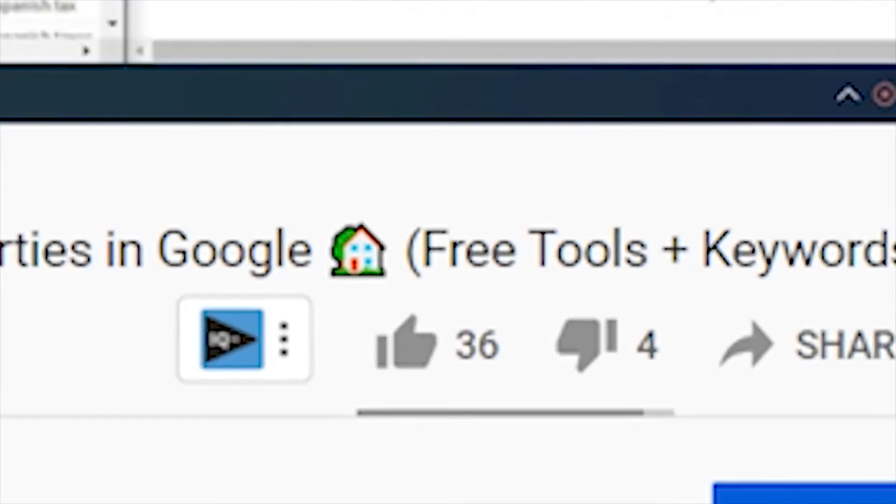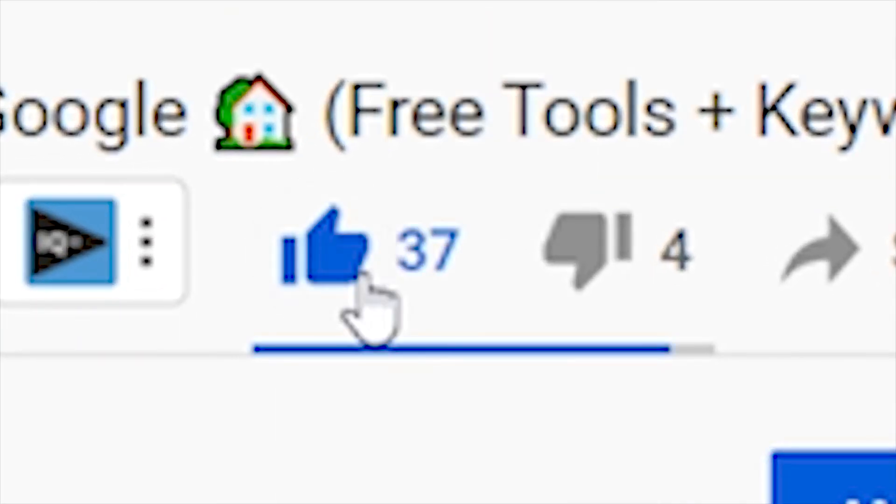I don't want to bore you with each specific point — you just literally have to download the checklist and do what it says. And now you can finally write your article.